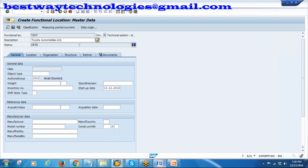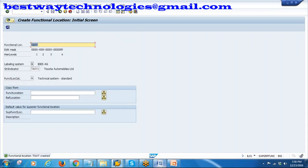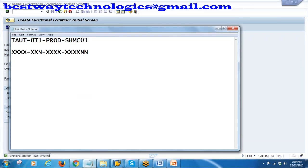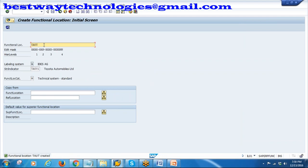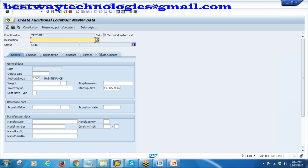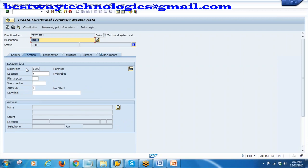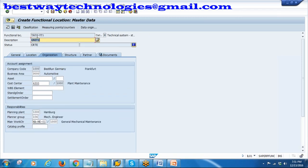Save the functional location. Your functional location TAUT is created. Now for the next level - Unit 1 - I will create UD1 with three digits per the coding format (XXN). Enter and go back to the screen. Unit 1 is entered. Notice that all data from the superior functional location got copied automatically - authorization group, startup date, location data, organization data. Everything got copied from the superior functional location.